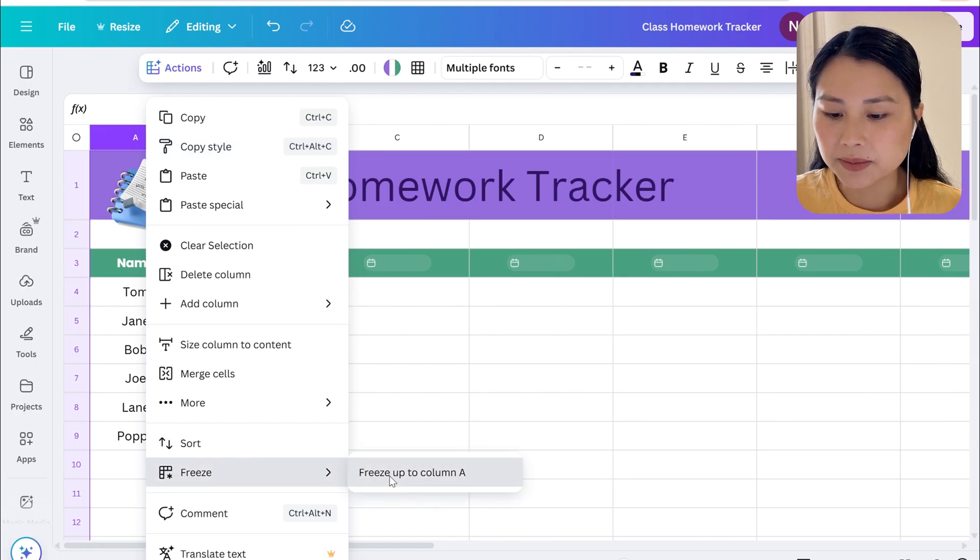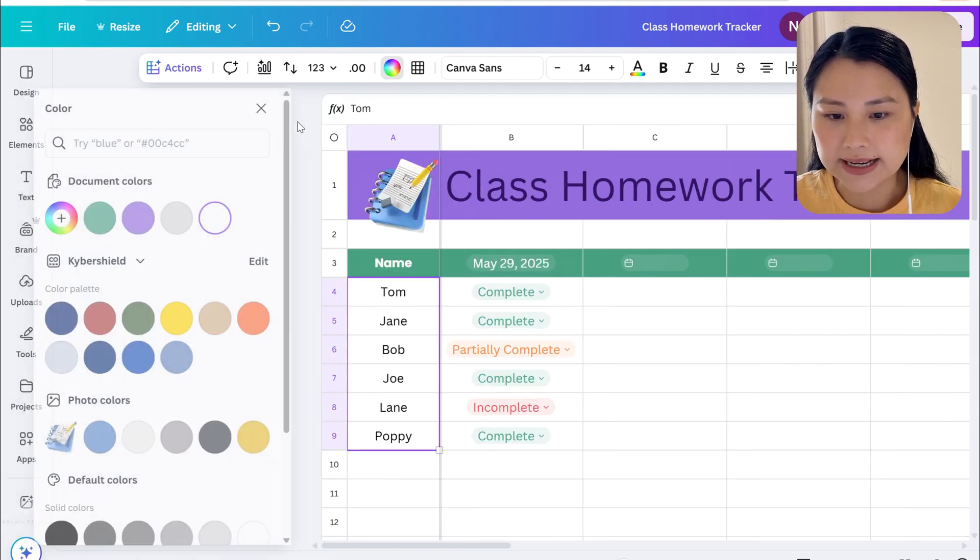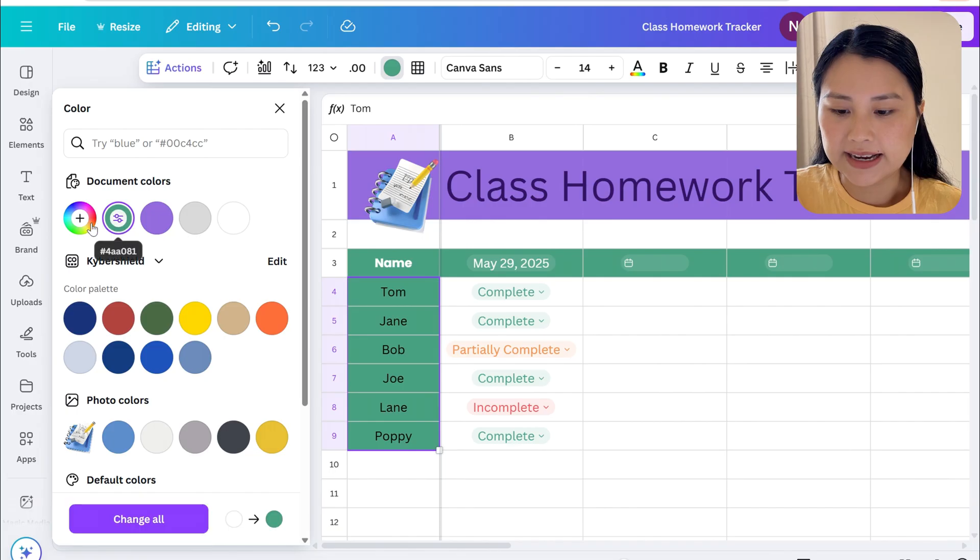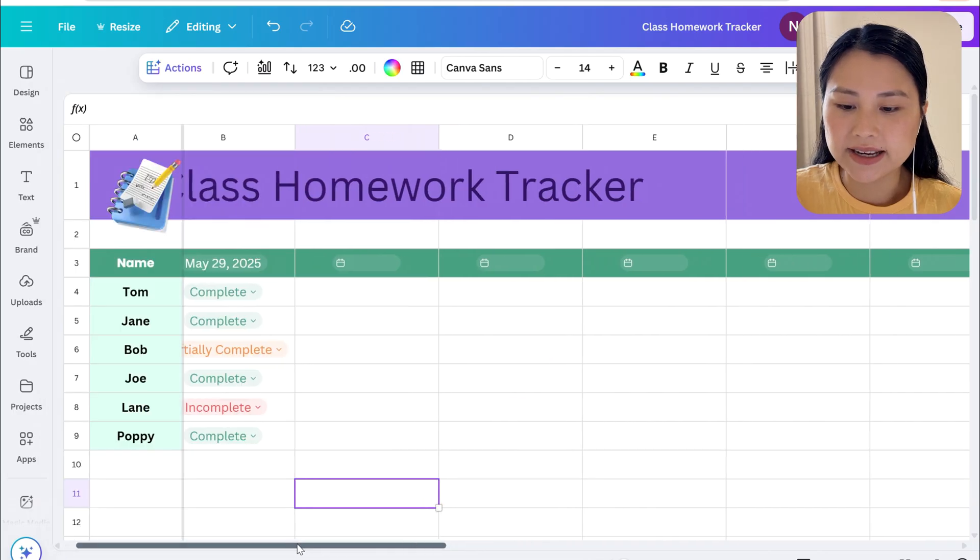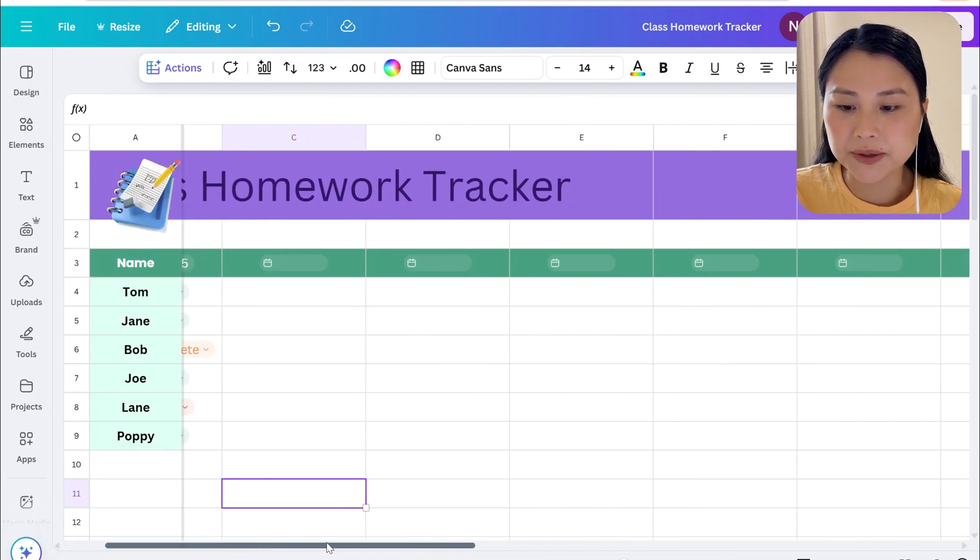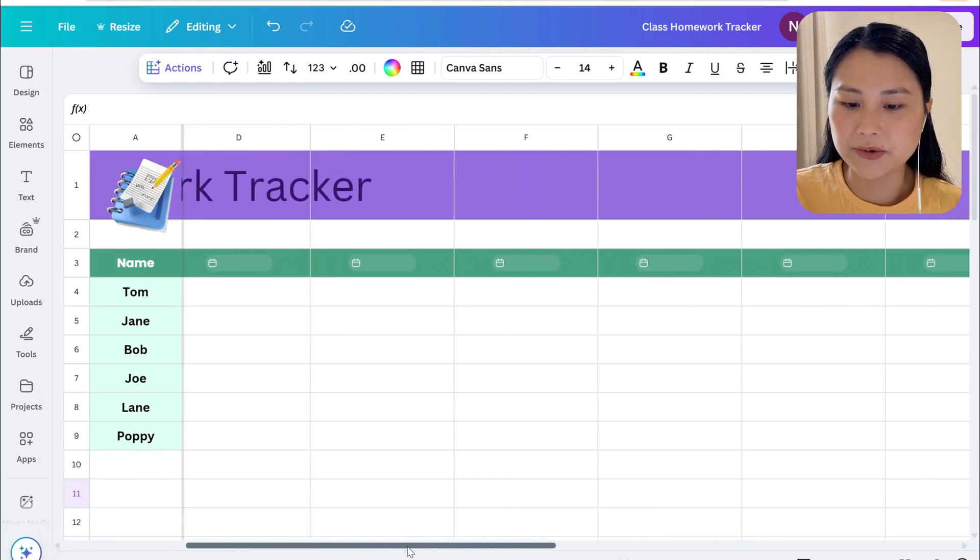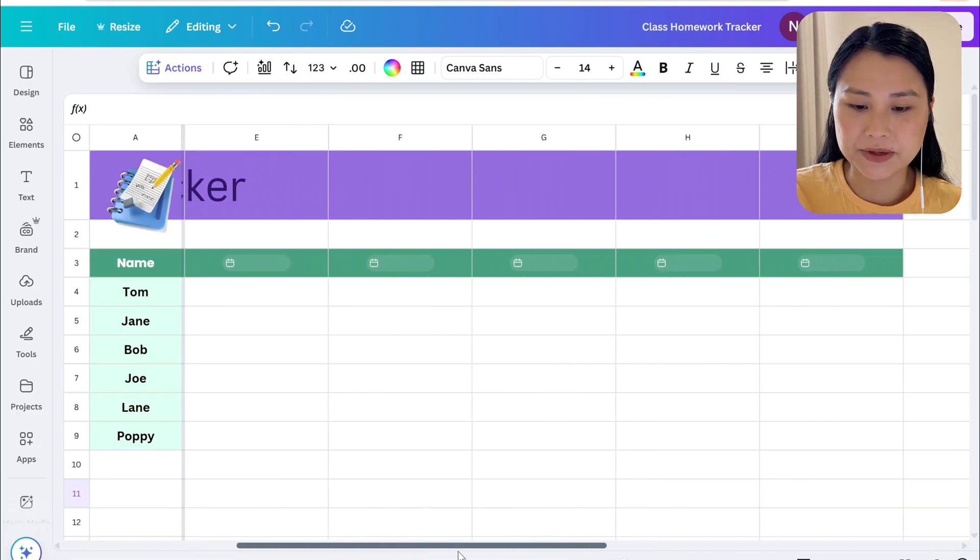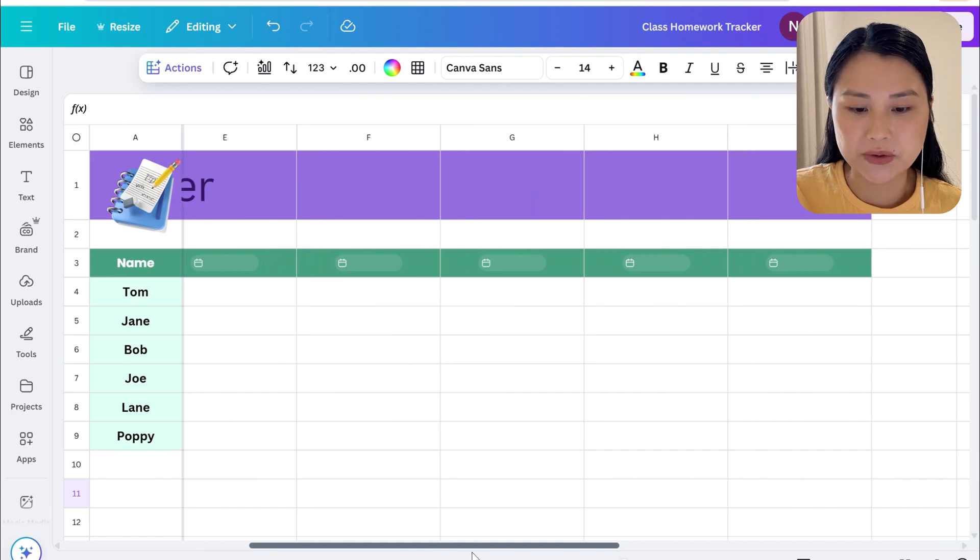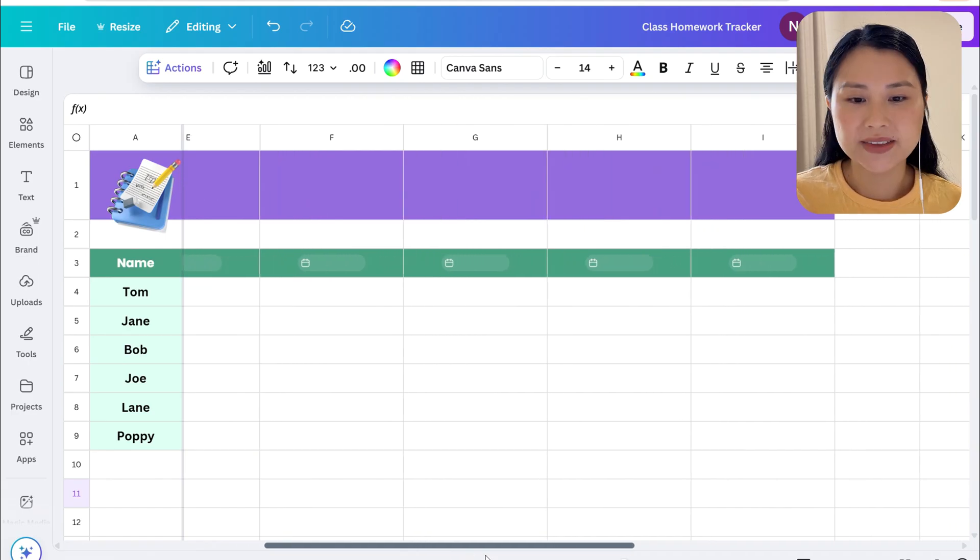Let's just change the column color to make it stand out and as you can see now that we've frozen column A it will just come with us as we go more to the right of the spreadsheet.